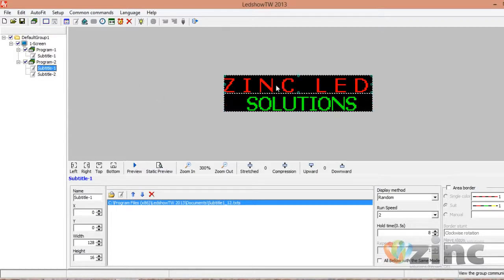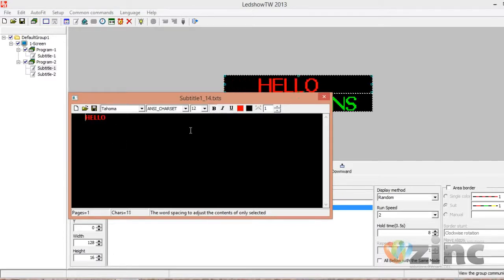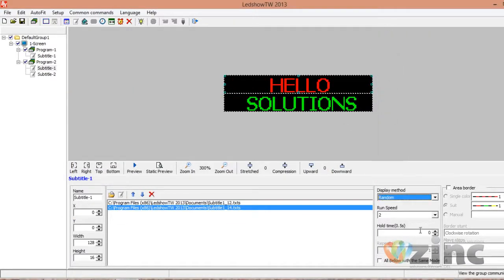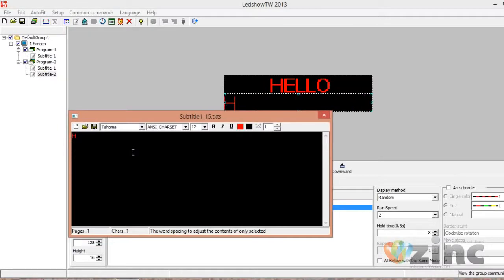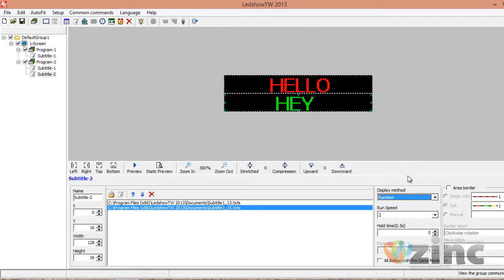If you want to run something after Zinc LED on the first line, you can add more messages by clicking Subtitle and following the same steps. You can do the same for subtitle two. Always make sure you don't forget to adjust the display method, the speed, and the hold time for every message you add.